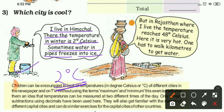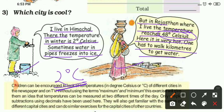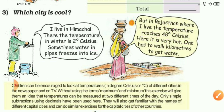This lady says: But in Rajasthan where I live, the temperature reaches 48 degrees Celsius in summer and it is very hot. One has to walk kilometers to get water. This type of problem — getting water from distant places — we have studied in Class 4 EVS, and every year people in Rajasthan face such problems. Now let's come to the map.